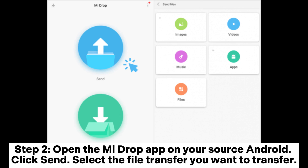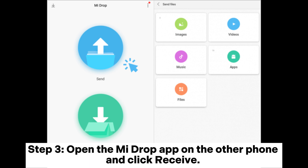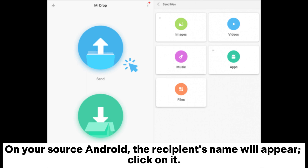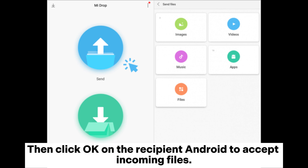Step 2. Open the MiDrop app on your source Android and click Send. Select the file you want to transfer. Step 3. Open the MiDrop app on the other phone and click Receive. On your source Android, the recipient's name will appear — click on it. Then click OK on the recipient Android to accept incoming files.